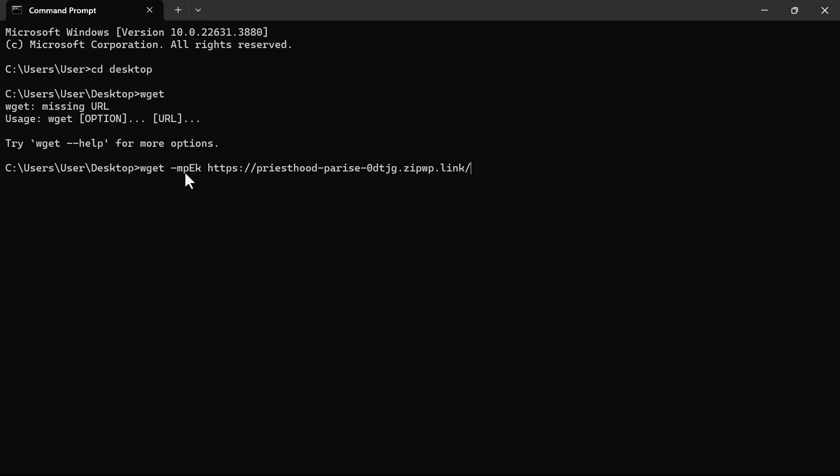So the MPEK there is for if you want to clone an entire website. For example, let's say you want to clone a specific page, you don't need to do MPEK. What you just need to do there is just run the PK function. I will make sure I leave that prompt in the video description too as well.